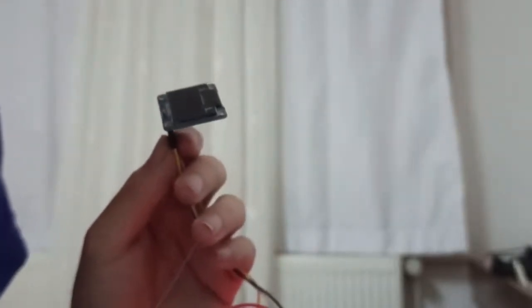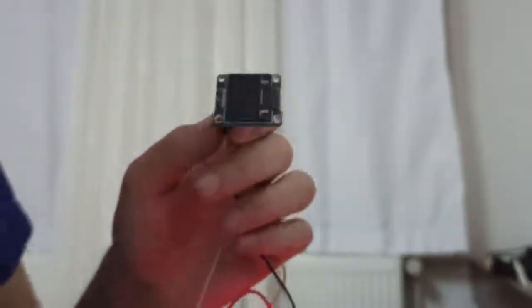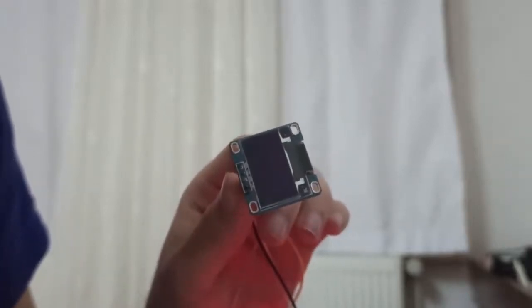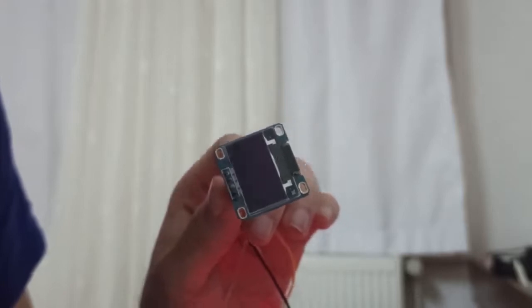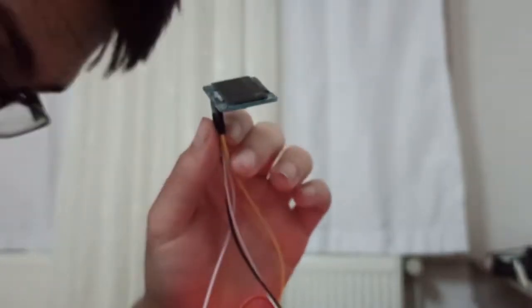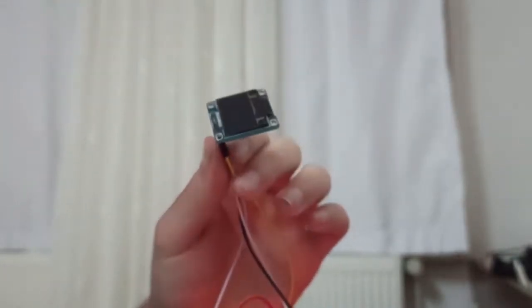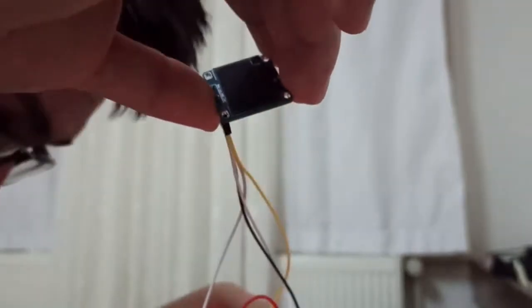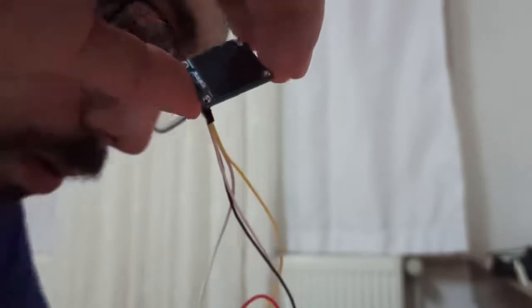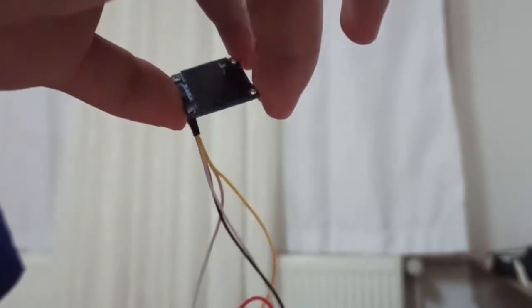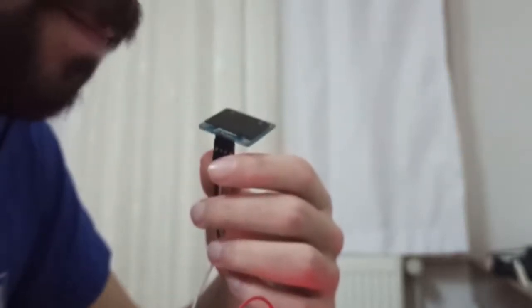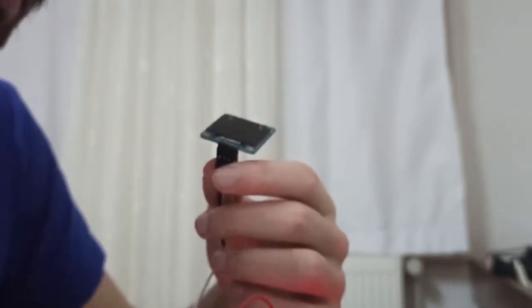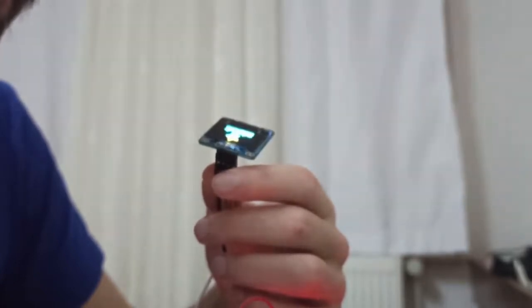As you can see, there are four buttons and Arduino Uno that I'm using, and I hope you can see the OLED screen. I'm waiting. Oh my god, I think there is a problem. Wait a minute. Yeah.